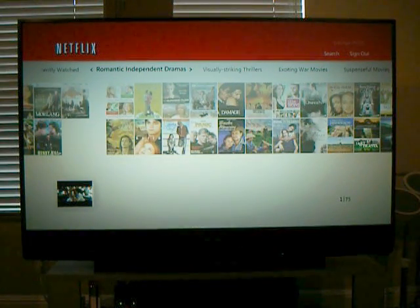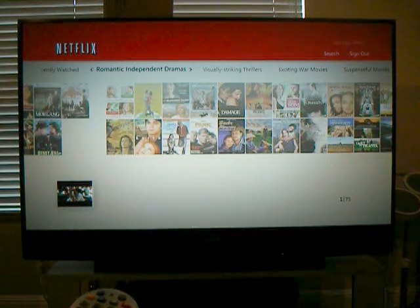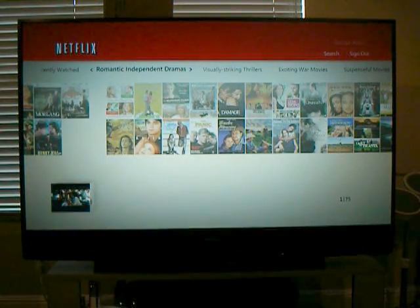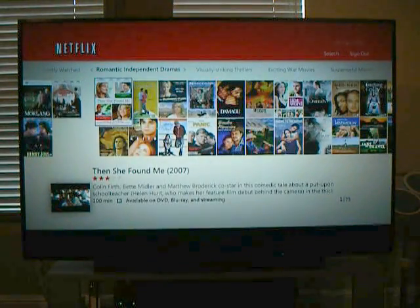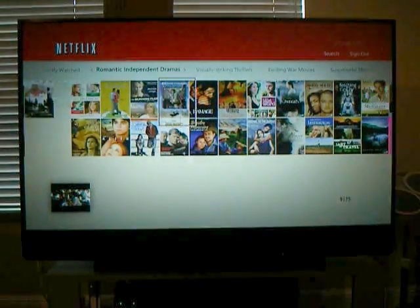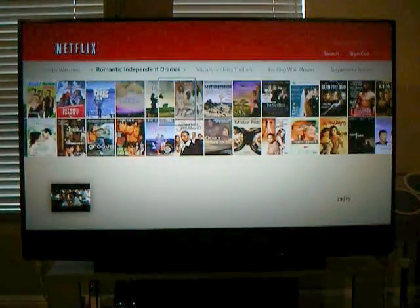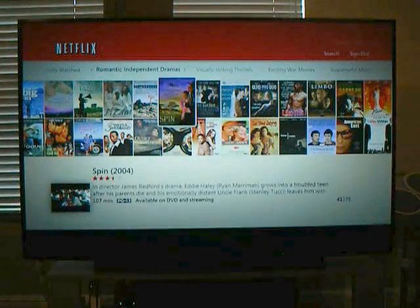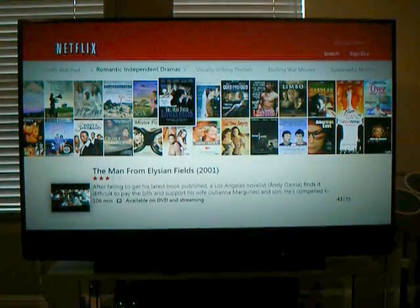If you find something you like, you can select it, go down, and browse around in the thumbnails. It's pretty fast, as you can see.